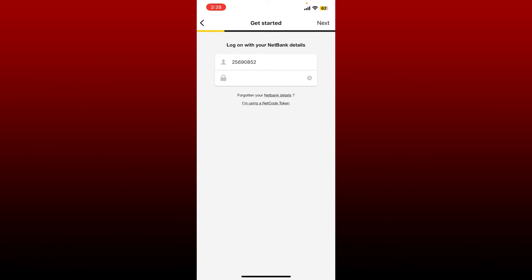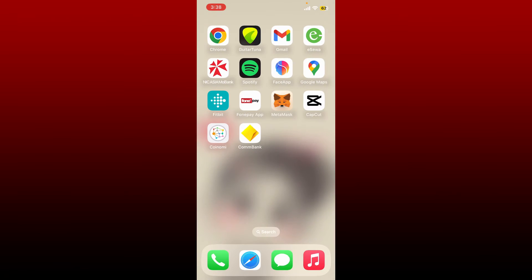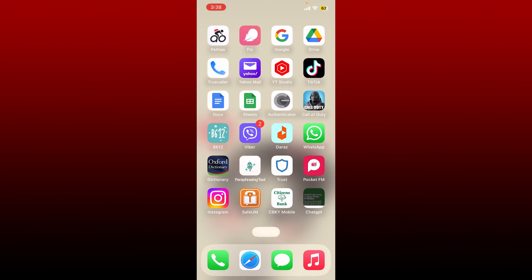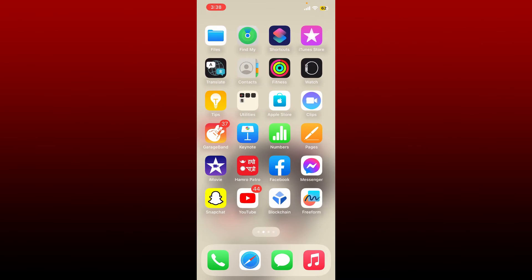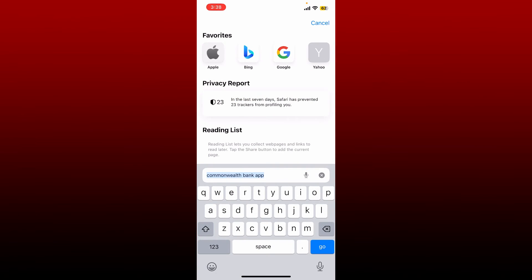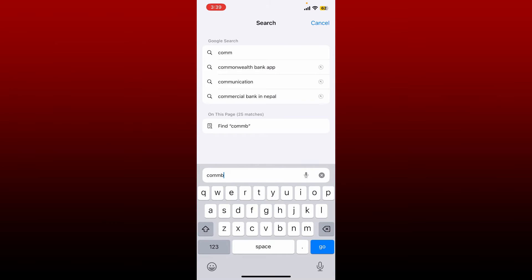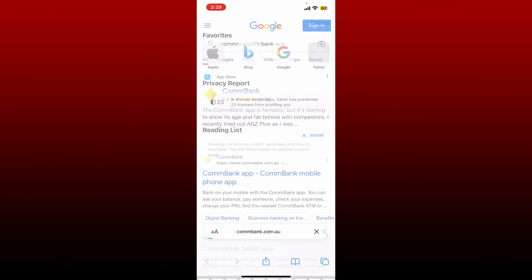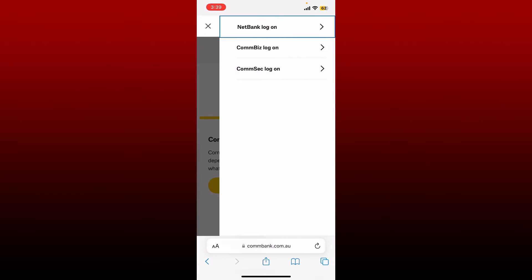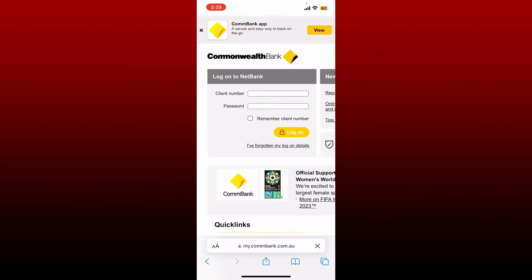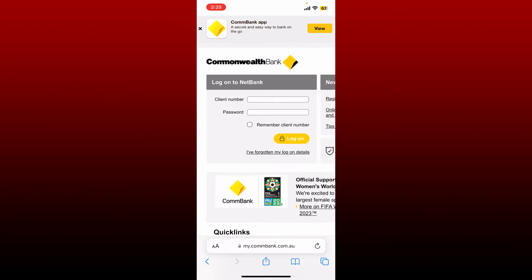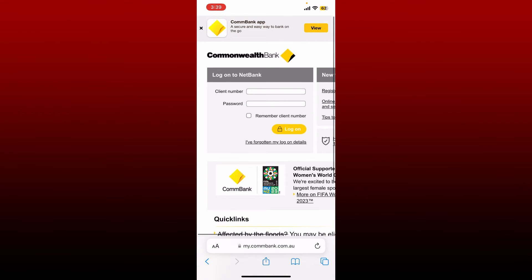If you're still not being able to log in with your application for Commonwealth Bank, then you can also try using your web browser. Open up Safari web browser and type in combank.com.au and search. Once you end up on the official site, tap the Login button at the top right and select Netbank log on. Enter your client number and your password using your web browser on your mobile device and log into your account.